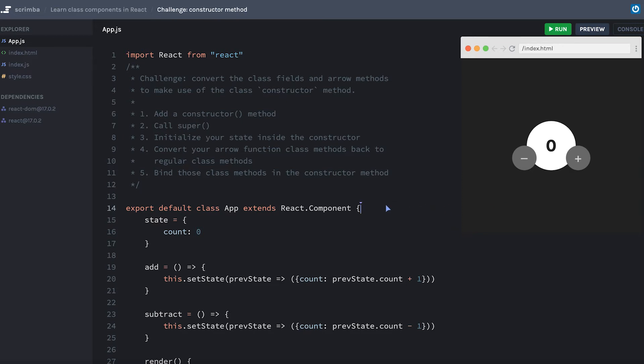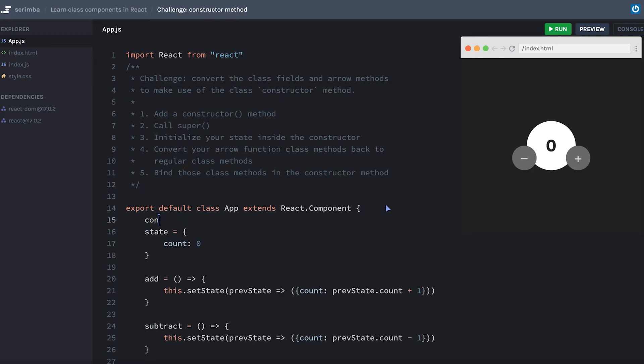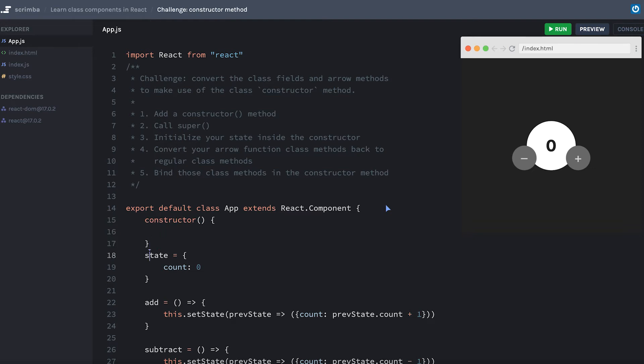Okay, let's start by creating a constructor. I'm going to move my state into that constructor, but make sure to start it with this.state. That should handle the state portion of it.